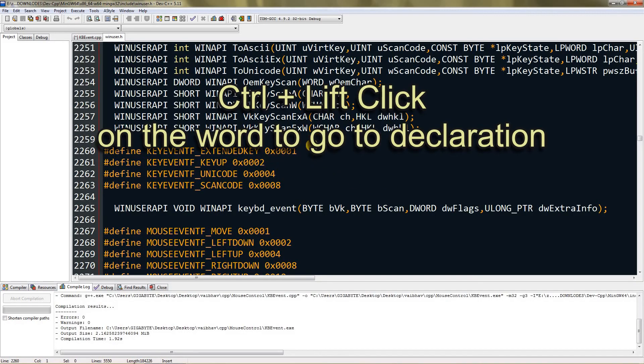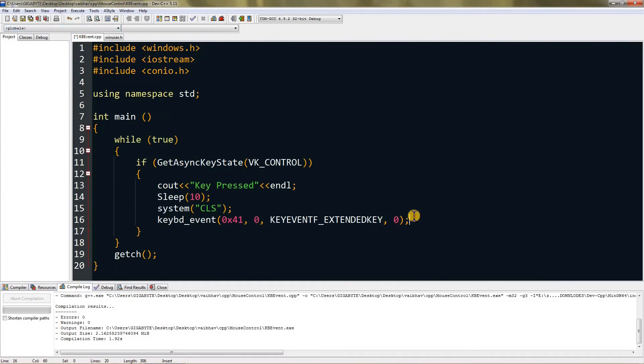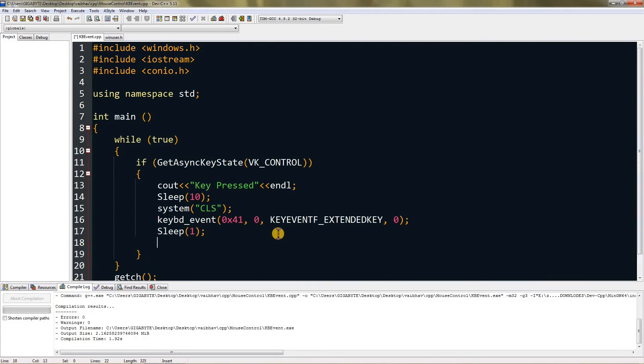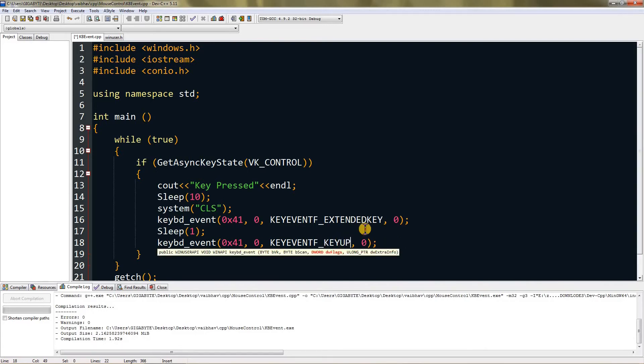Extended key has 0x0001 and key up has 0x0002. Once you do this it will press the key and do nothing. You need to lift the key, otherwise it will spam. Type sleep or else it will do it super fast. Copy and paste it, remove extended and type up so it becomes KEYEVENT_KEYUP. This will press our normal little A.